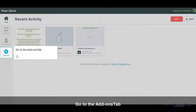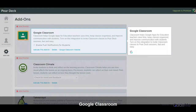Go to the Add-ons tab and select Google Classroom. Classroom helps Google Apps for education teachers save time, keep classes organized, and improve communication with students. Turn on this integration to invite classroom classes to Pear Deck sessions fast and easy.